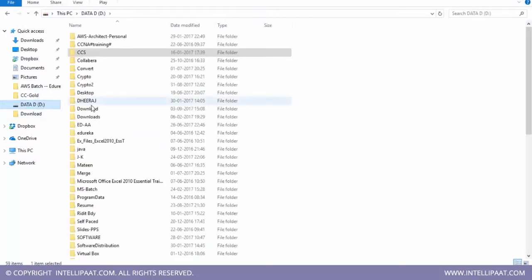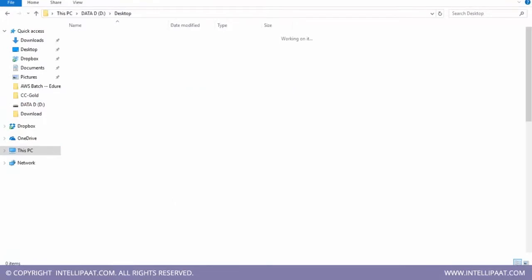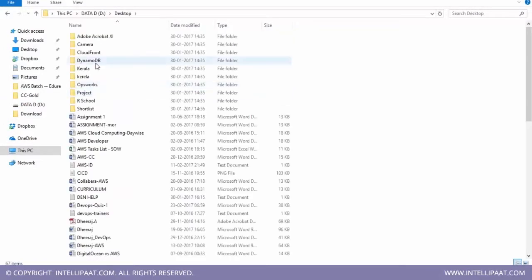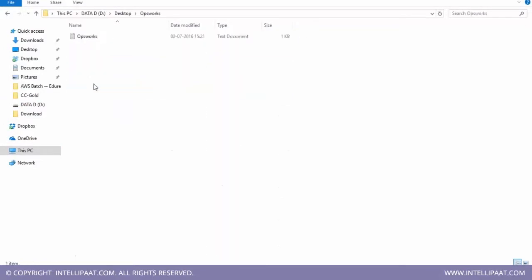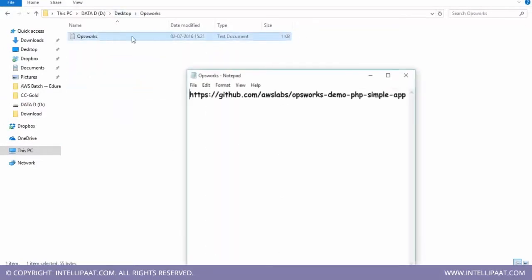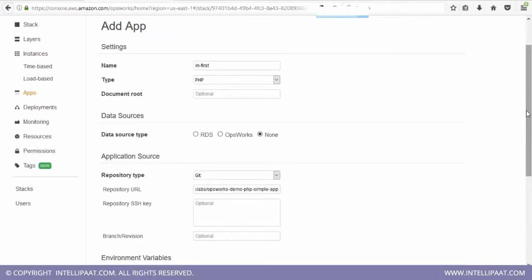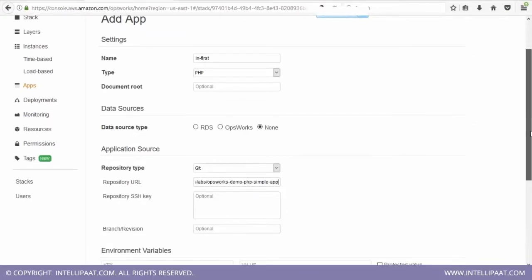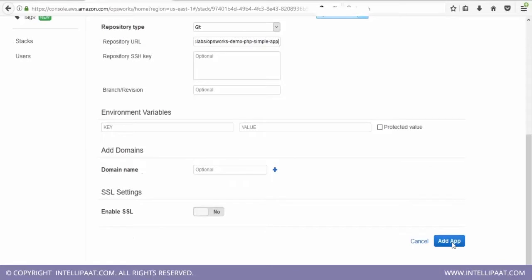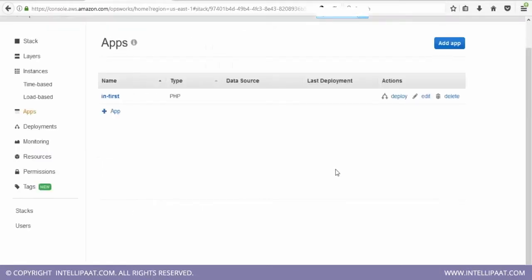It's right here. So here we go with the URL. We say add an application. So the application has been added.